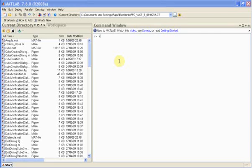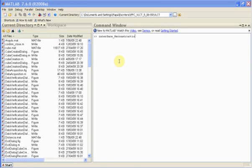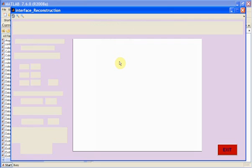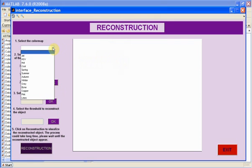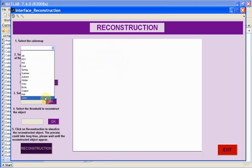Finally, the third user interface is interface underscore reconstruction. The first thing we can do is to choose the color map. We have a pop-up menu and we can see the different options.